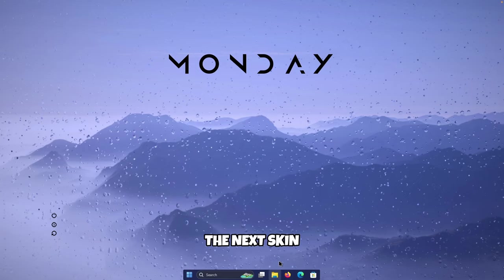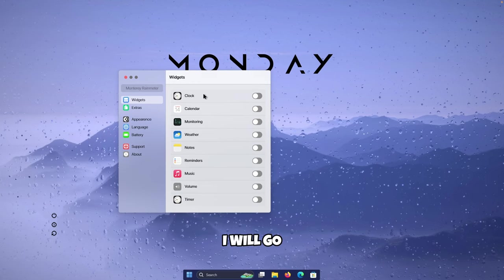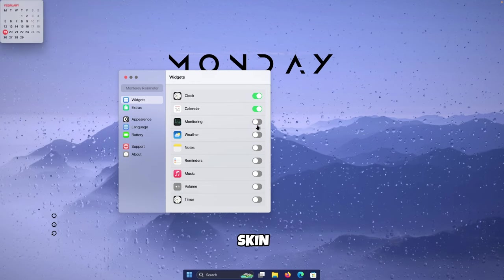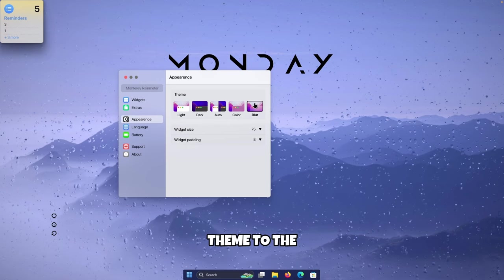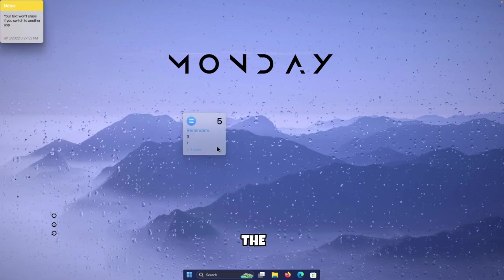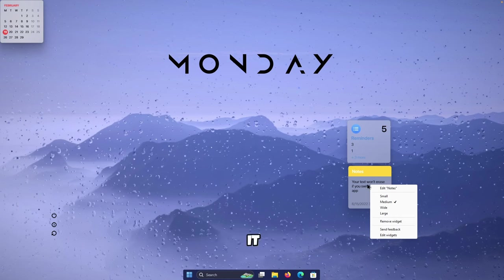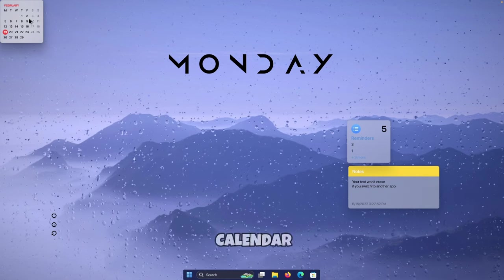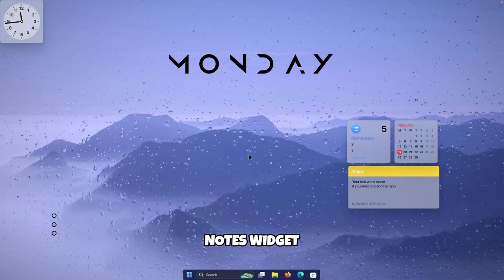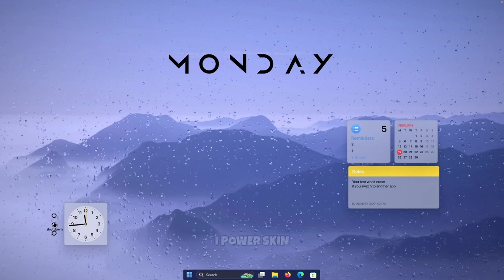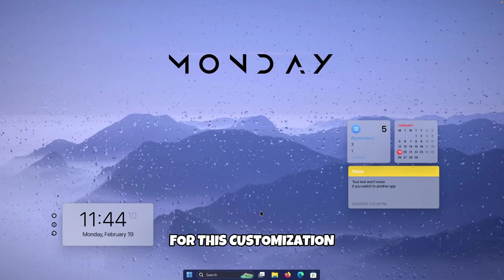Now let's add the Monterey Rainmeter skin. Install it, and then choose the widgets you want — I'll go with the clock skin, the calendar skin, notes, and reminders. Go to Appearance and set the theme to Blur, then close the settings. Place the reminders widget on the right side, put notes below it, and right-click to set it to the white option. Move the calendar next to reminders and the clock next to the MII Power skin — right-click and select white. That's pretty much it for this customization.